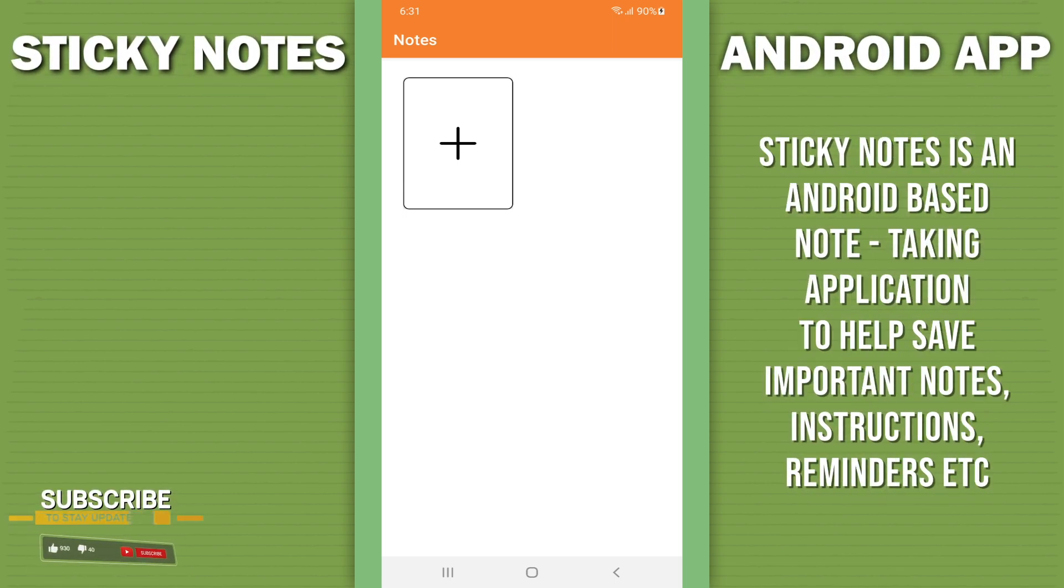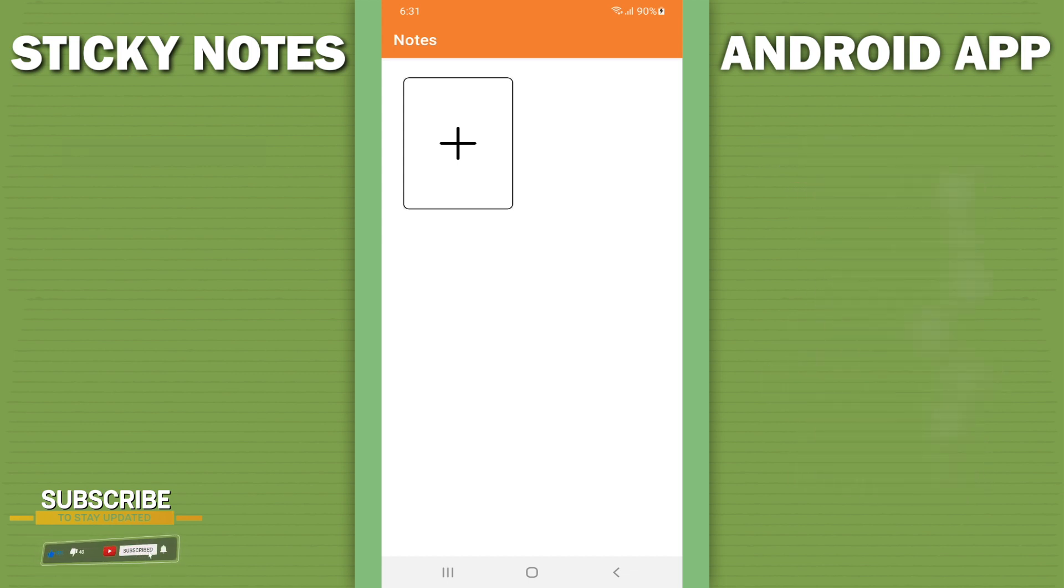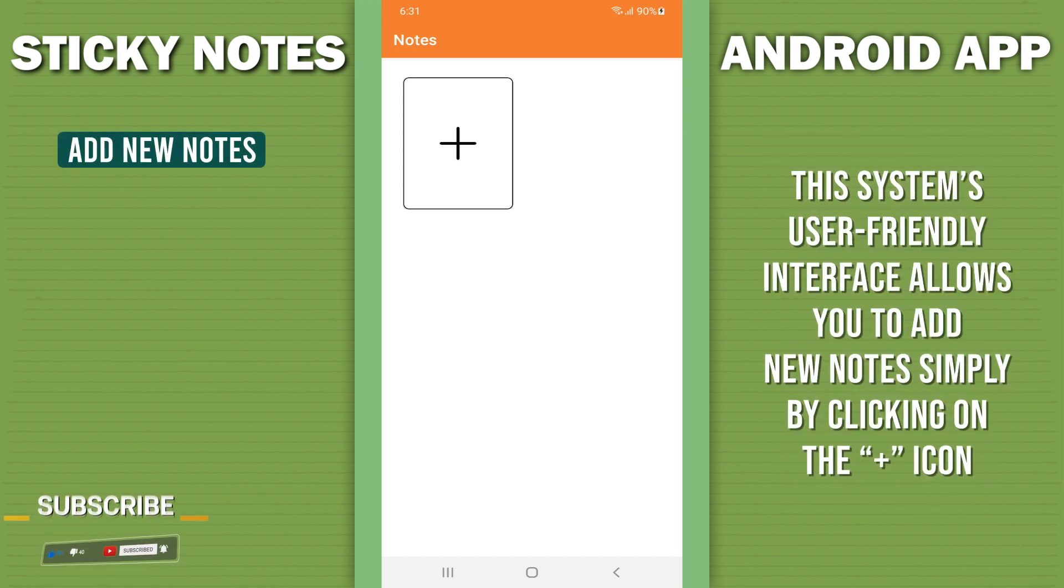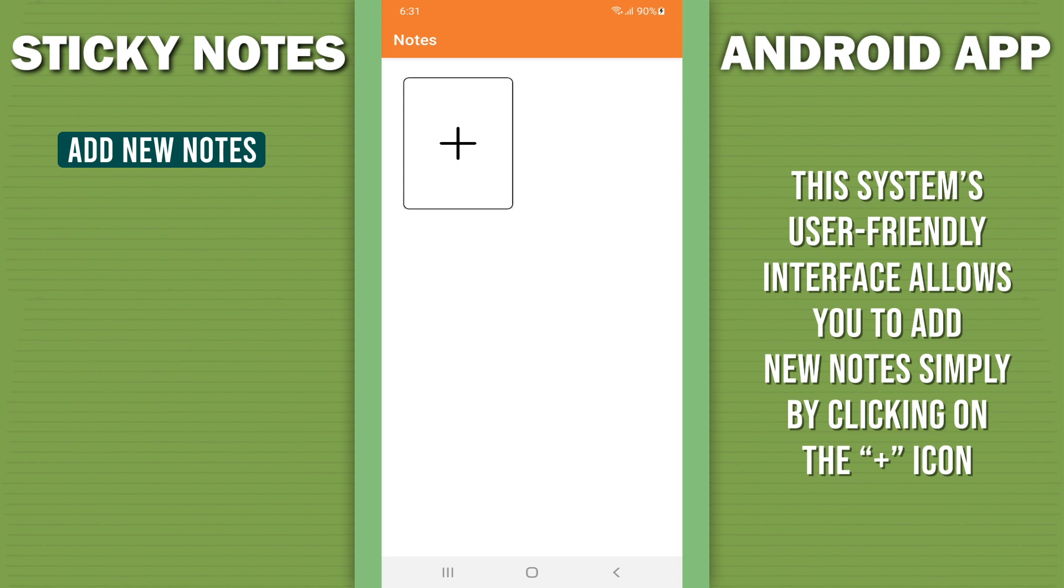Sticky Notes is an Android based note-taking application to help save important notes, instructions, reminders, etc. The system's user-friendly interface allows you to add new notes simply by clicking the plus button.